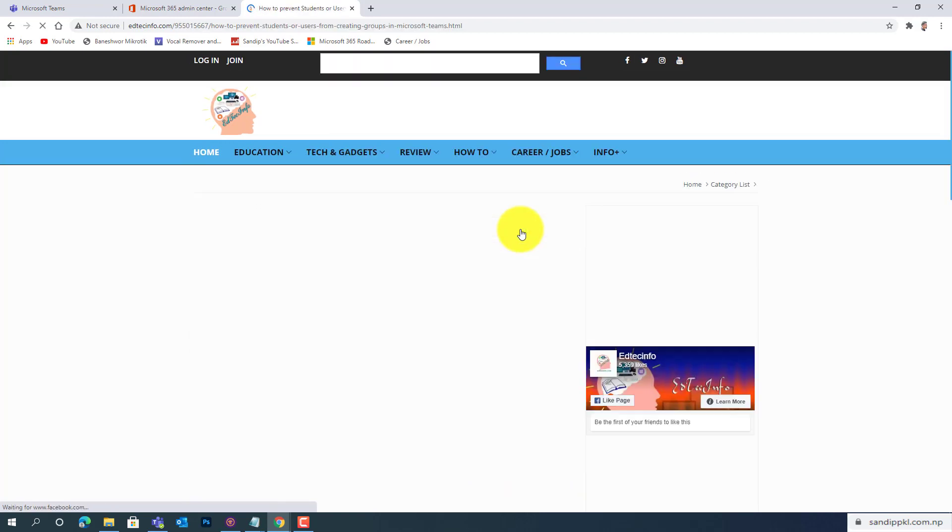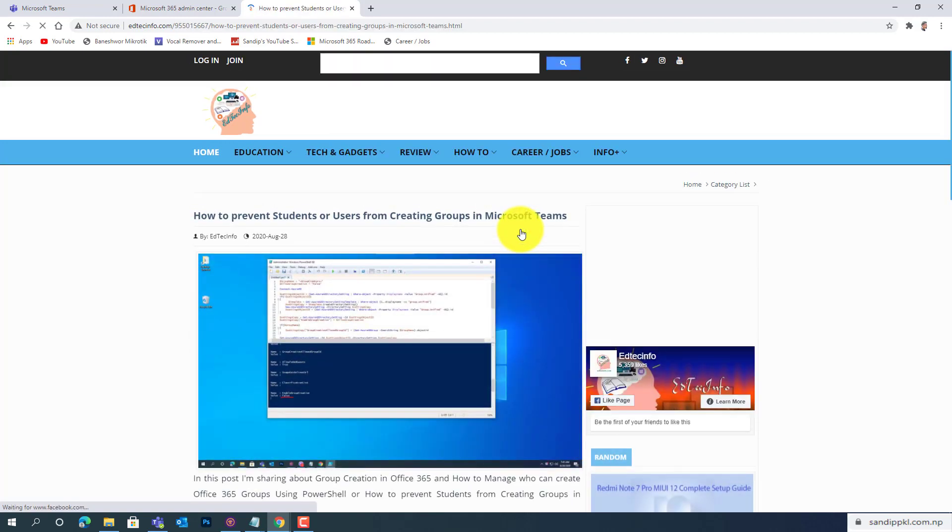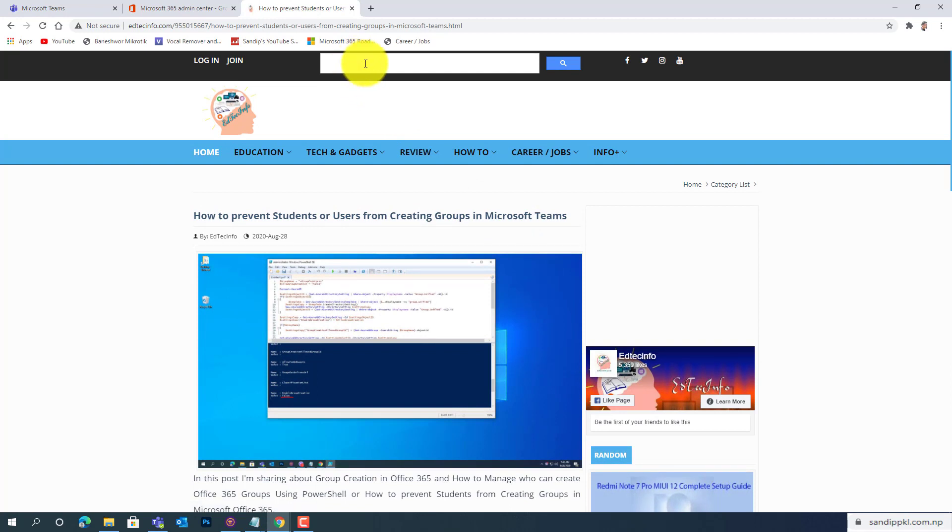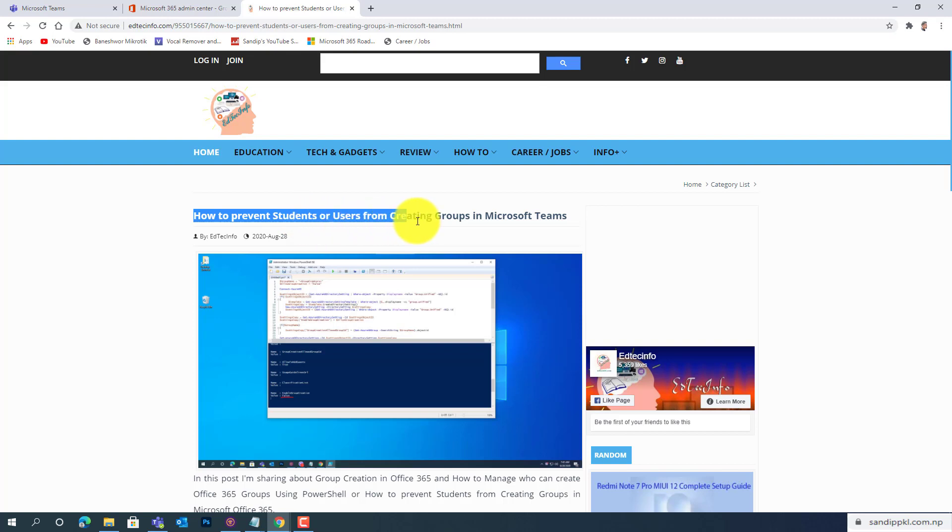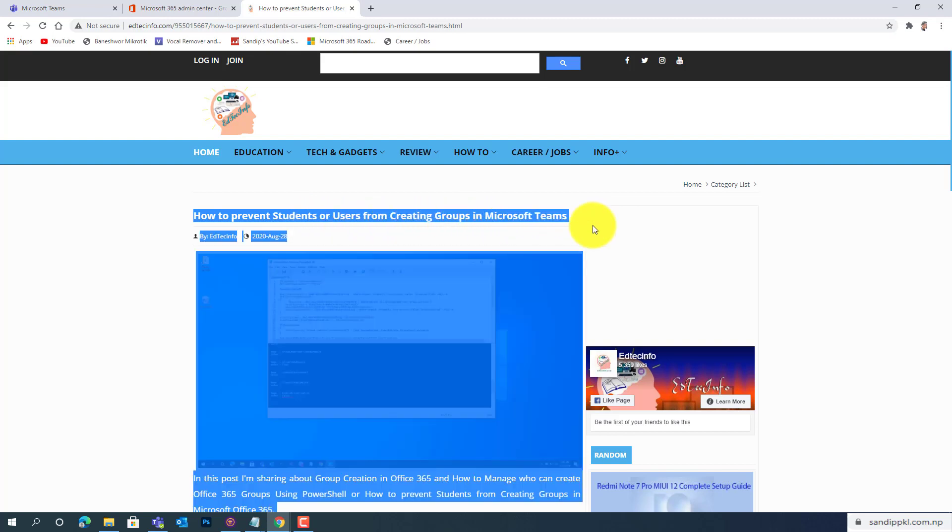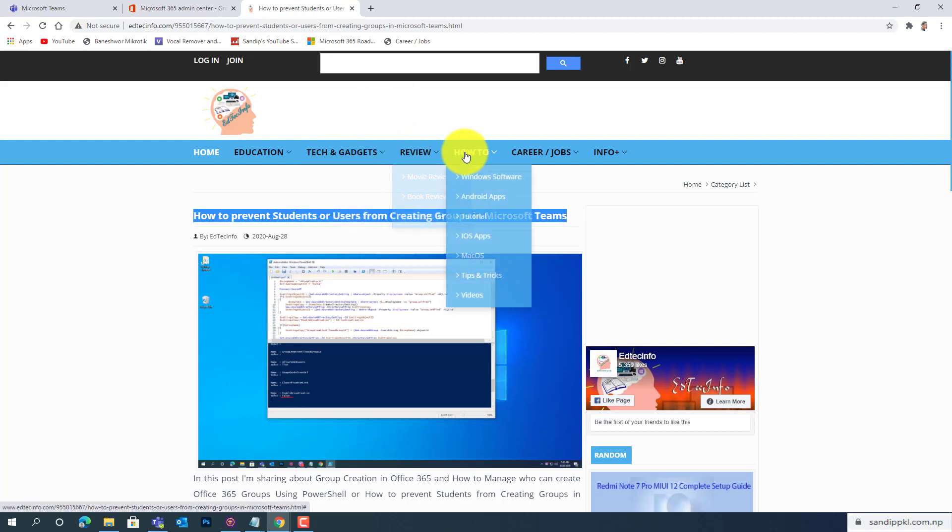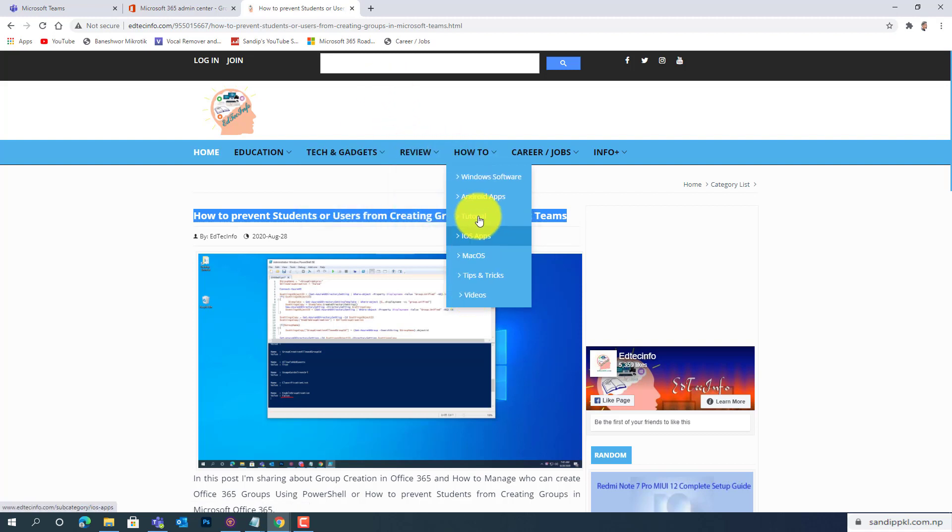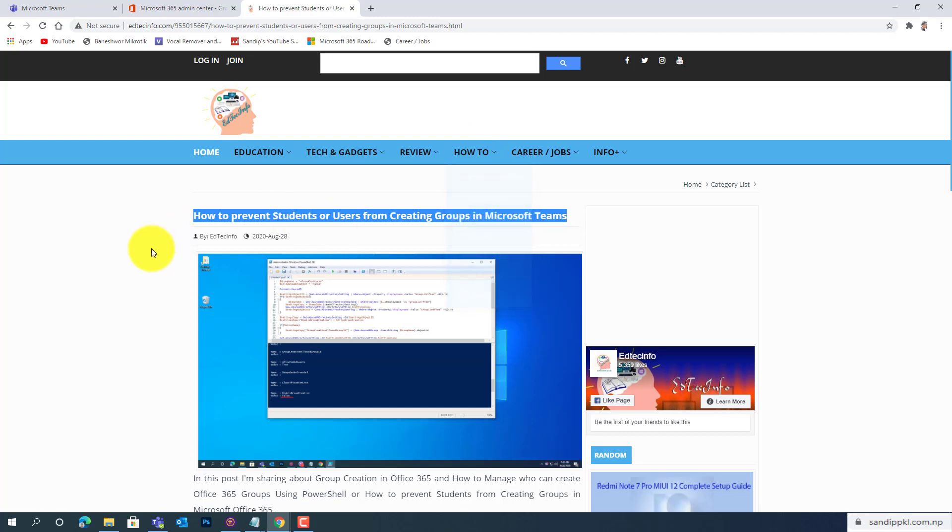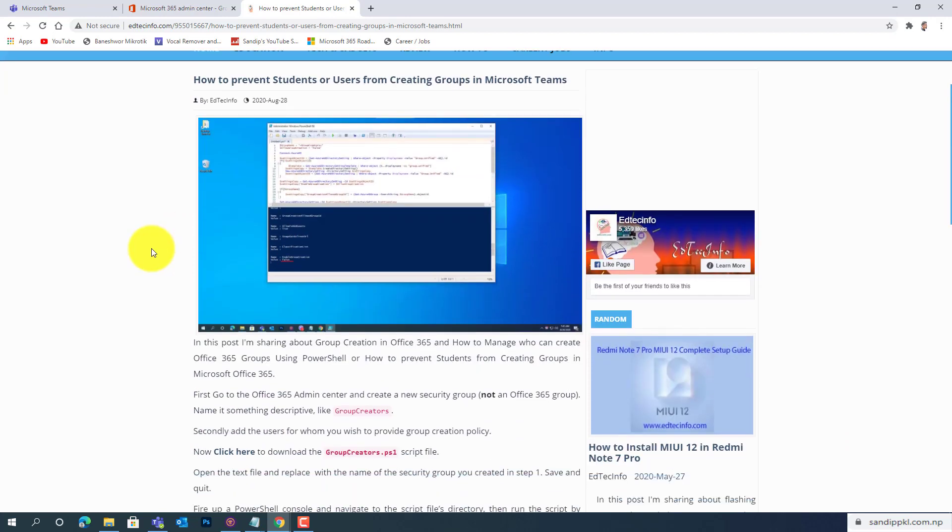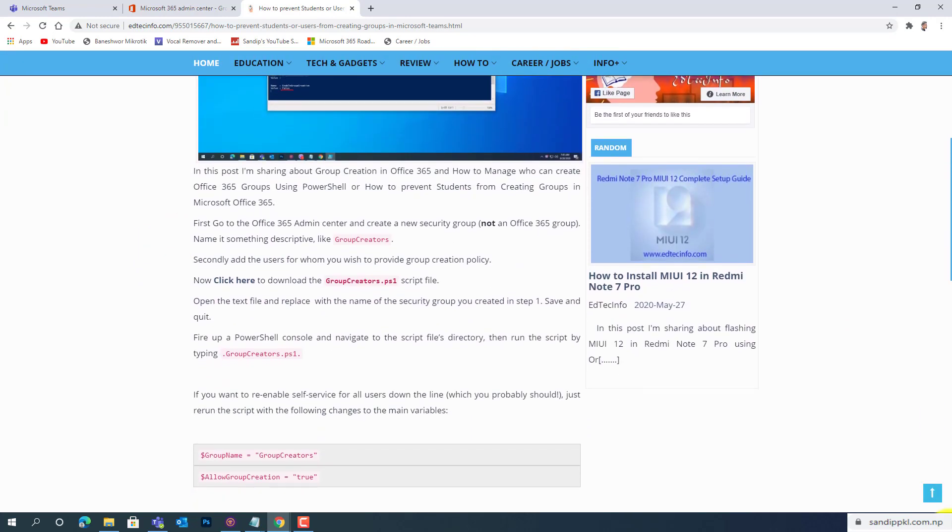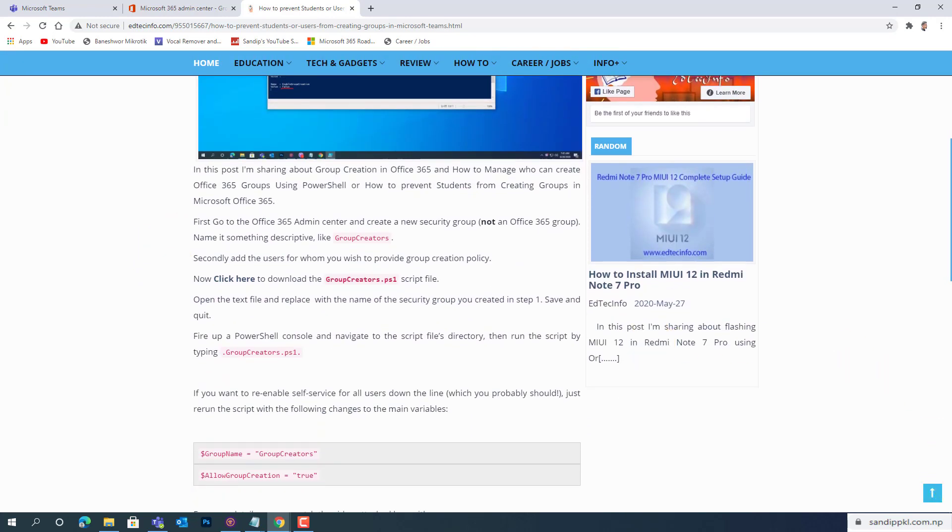Option, or you can directly search from the search bar for the same title: How to Prevent Students or Users from Creating Groups in Microsoft Teams. You can search for this, or you can browse from this menu as I did.